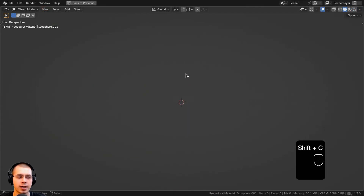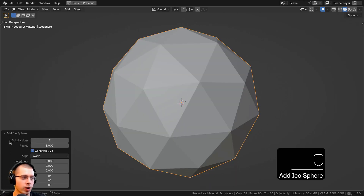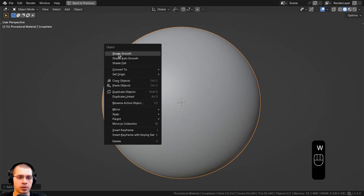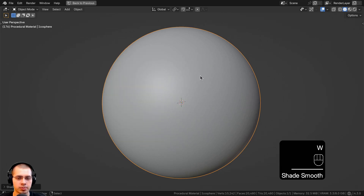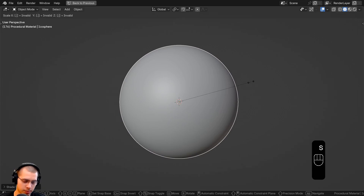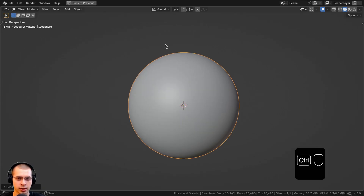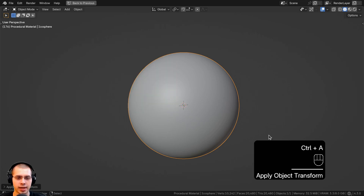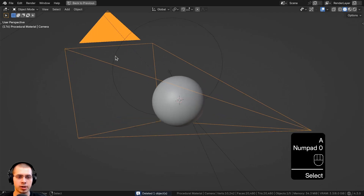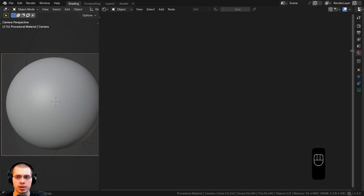I'll show you what I have set up in the 3D viewport. I went to the Add menu and added an Icosphere, and on the Add Icosphere settings I turned the subdivisions to 6. You can use the Object Context Menu to shade the object smooth, then I scaled the object down to about 0.2 because the default objects in Blender are kind of large. I'll hit Ctrl+A and apply the scale so that's the new default size of the object.